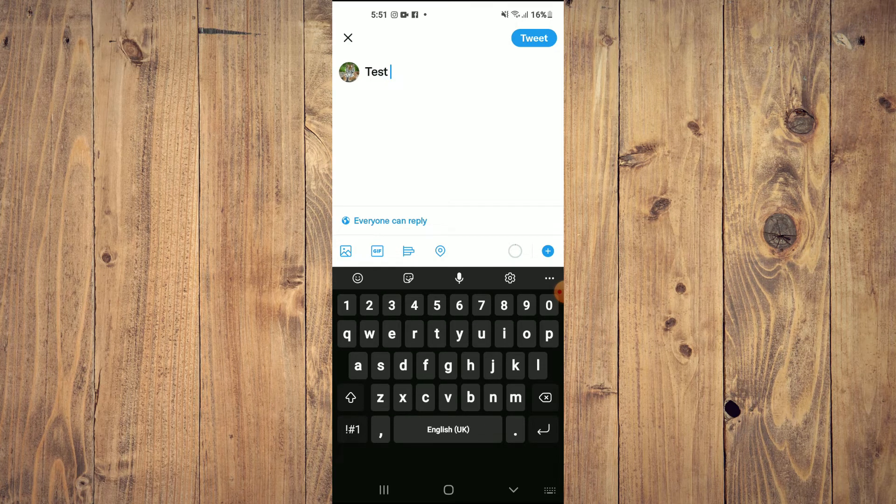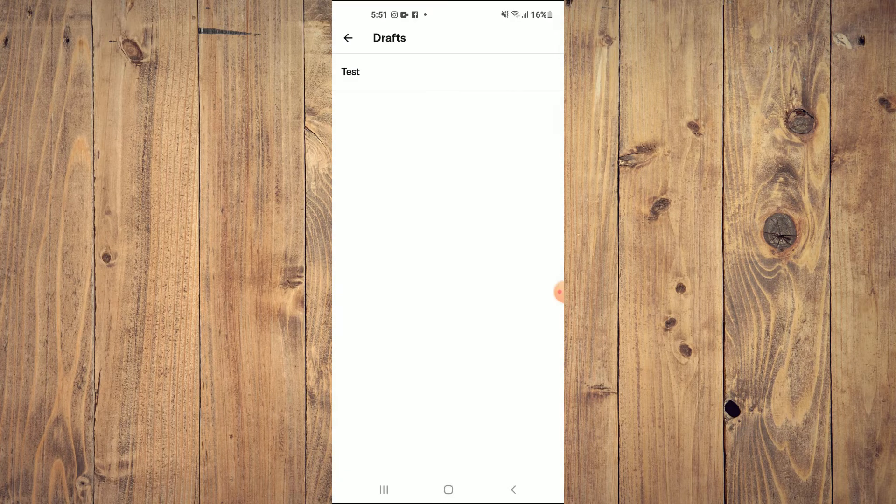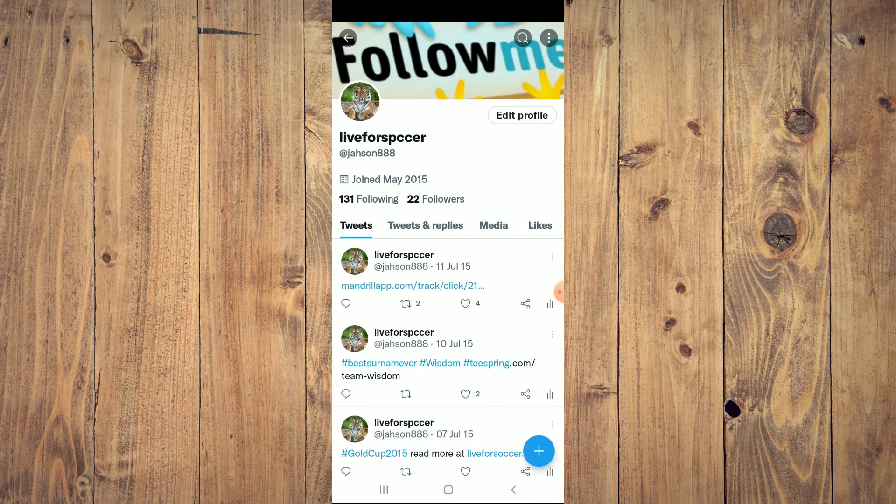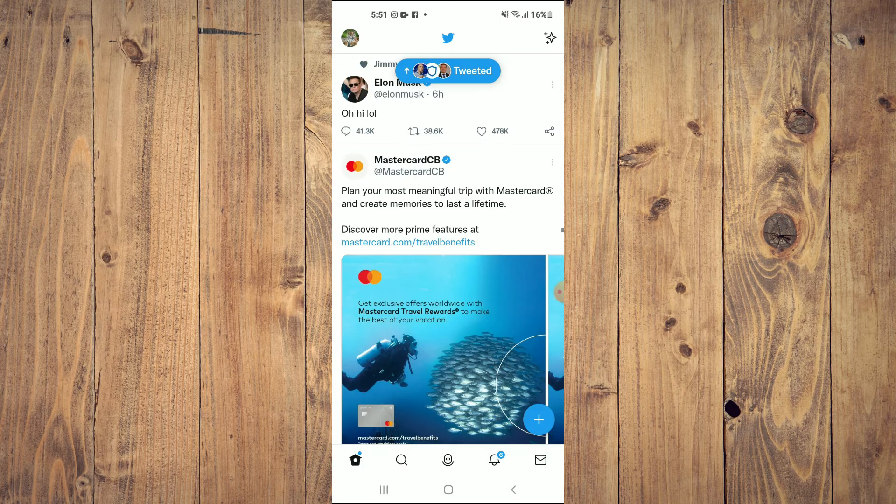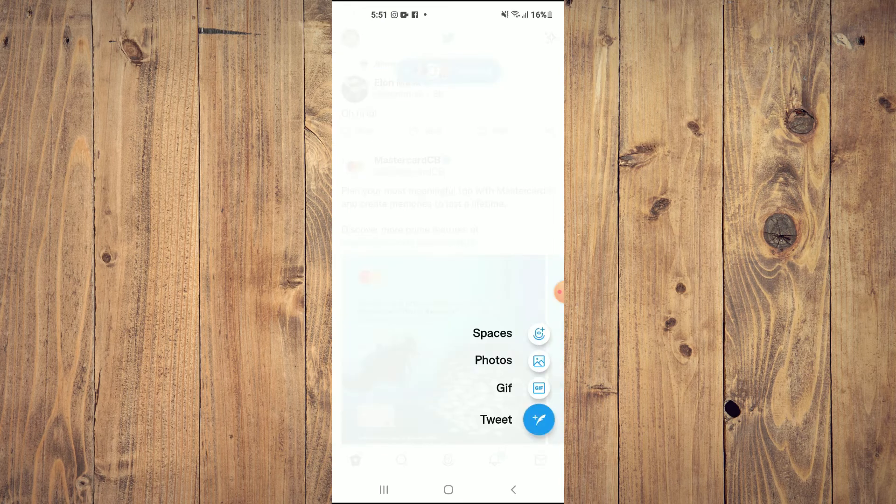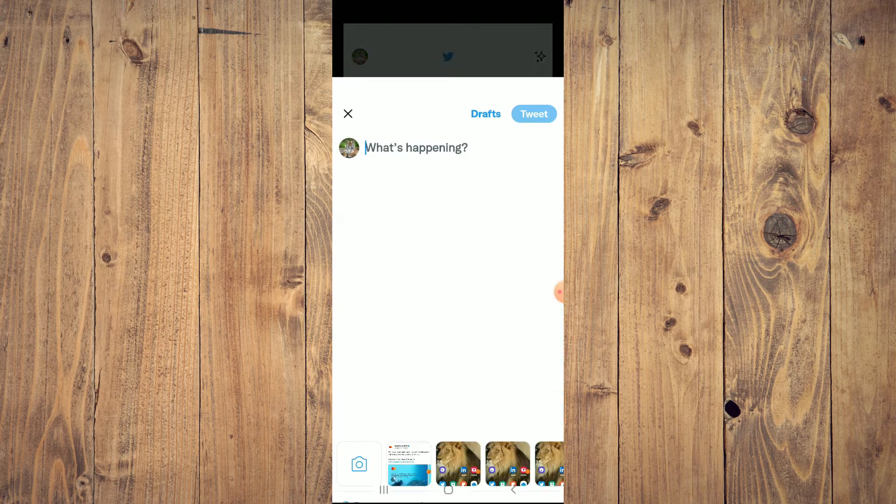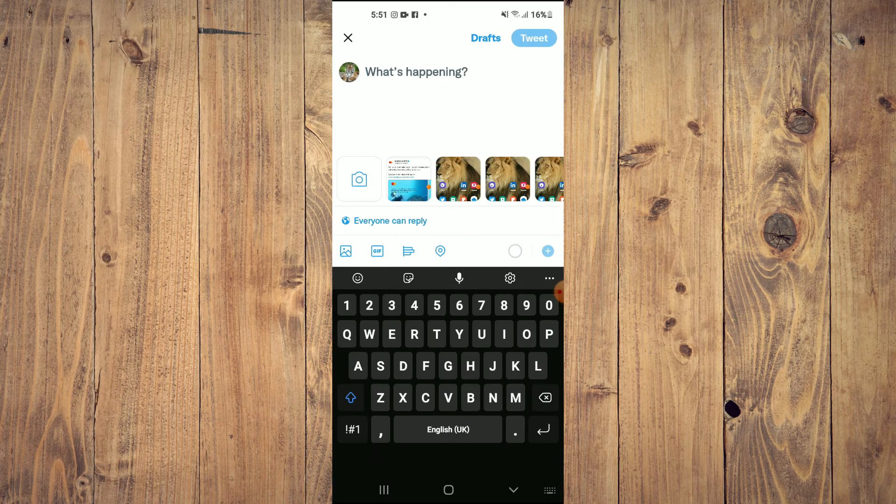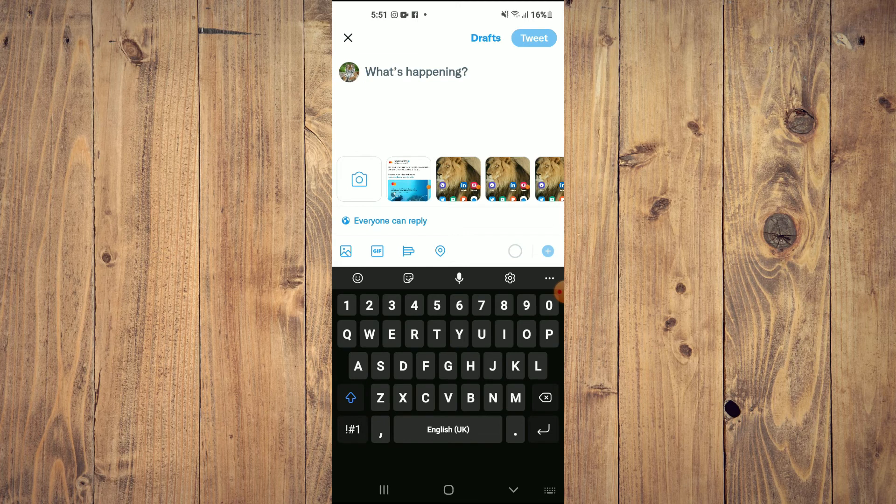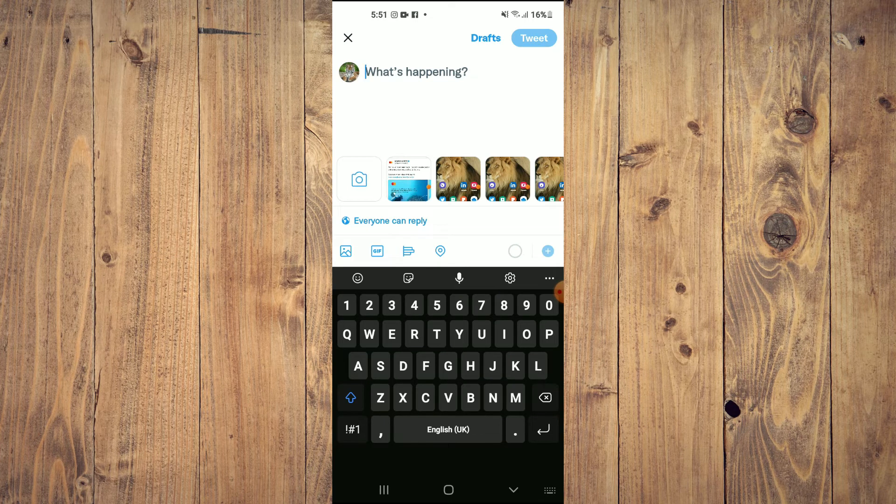Or the second option you can use to recover your draft: if I go back, tap on the plus again like you normally would, then tap on Tweet. Right beside Tweet, you will see Drafts. You're going to